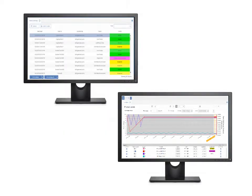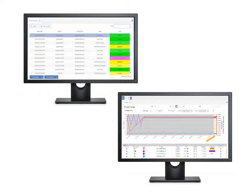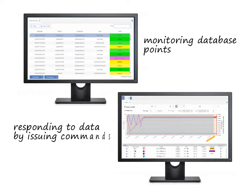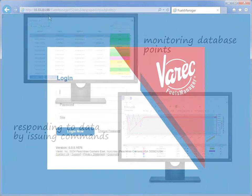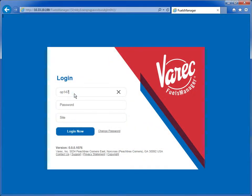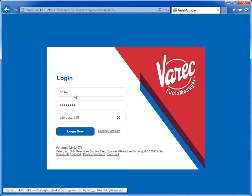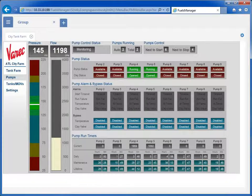Using OPERATE, the operator can easily manage alarms and view trends. Other functions include monitoring database points and responding to data by issuing commands. When you log in as an operator, OPERATE displays in full-screen mode with no access to the Fuels Manager menu system. You will not be able to access other applications within Fuels Manager, except for OPERATE, which includes features related to your role as an operator.